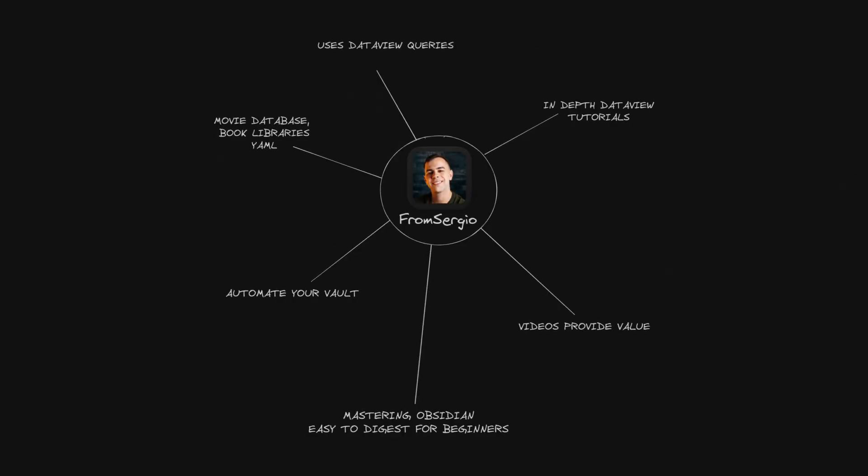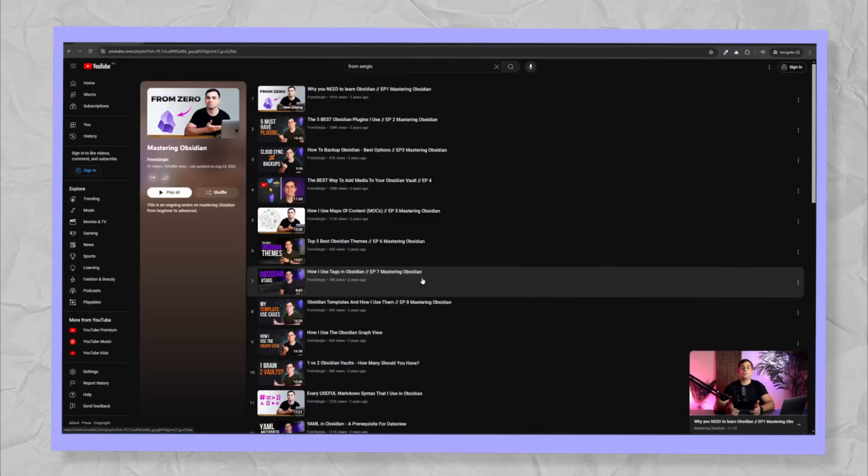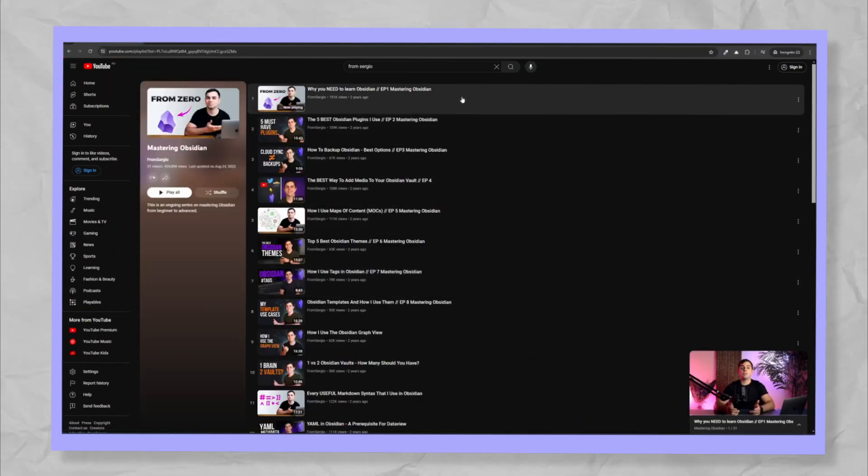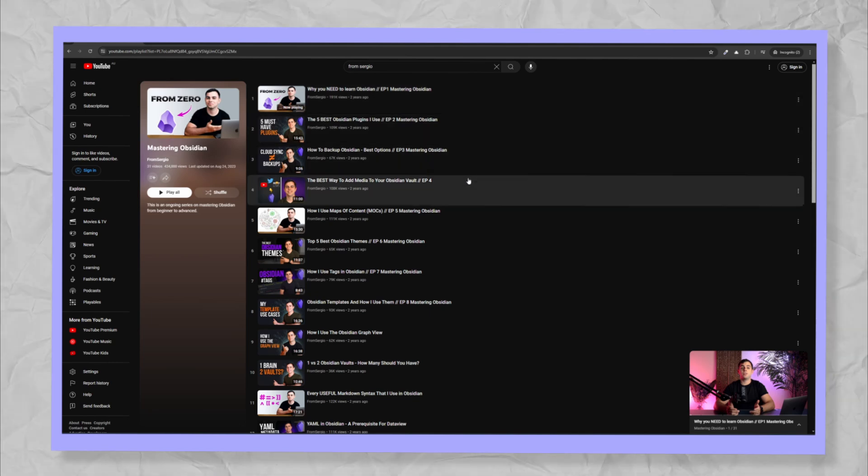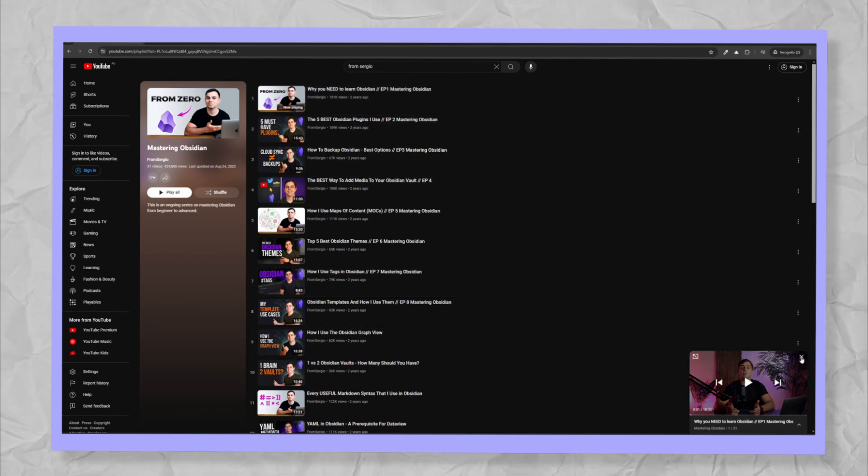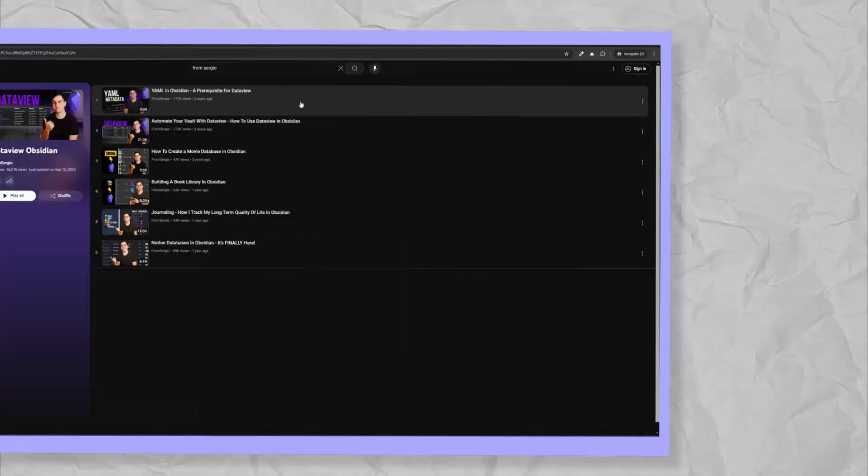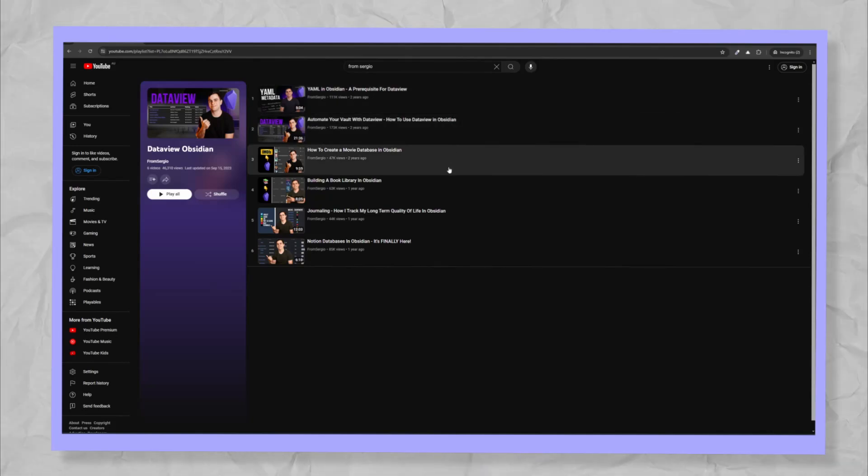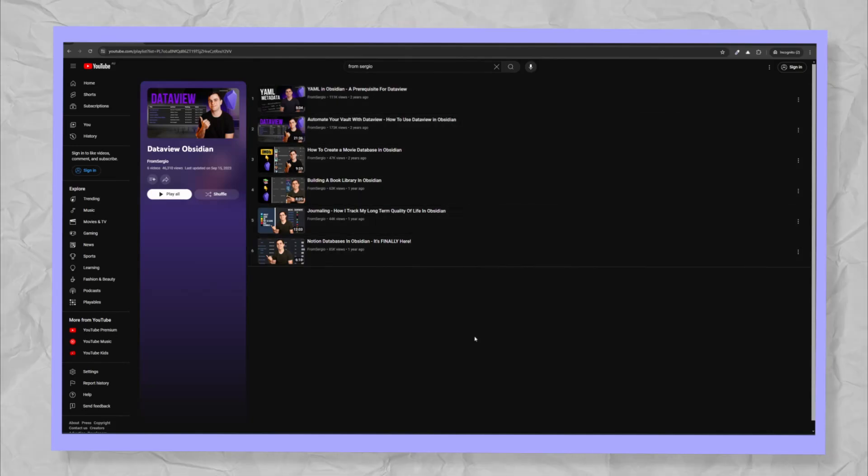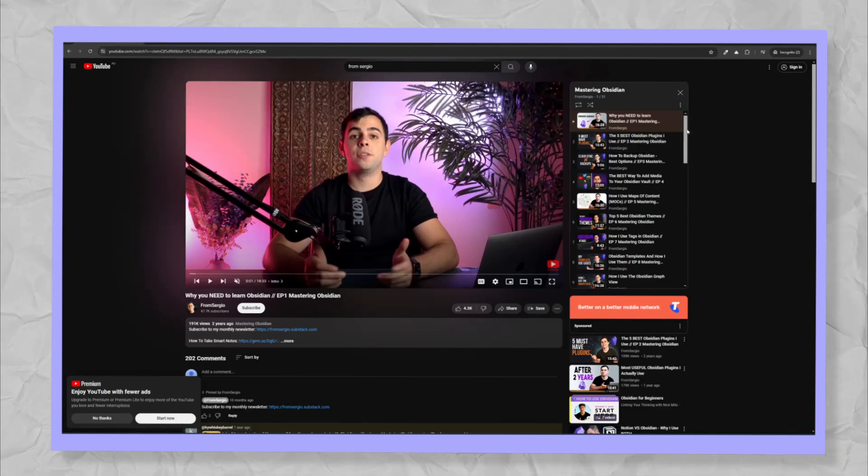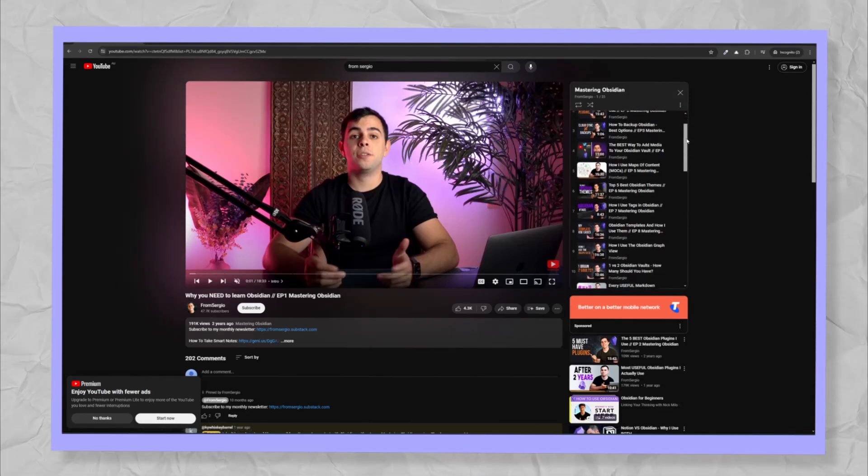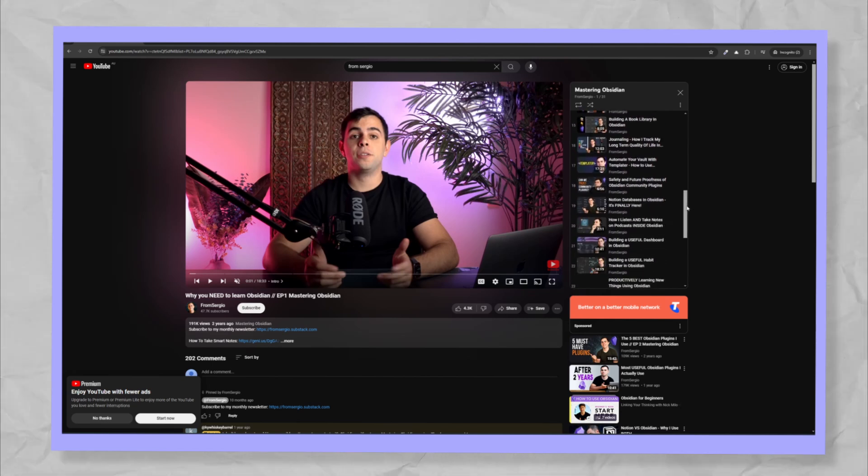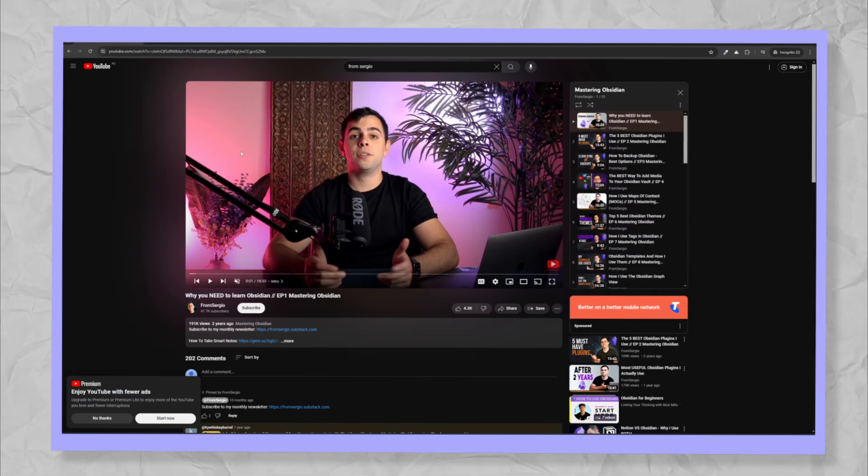From Sergio. From Sergio has a really good playlist to getting started with Obsidian. The videos are short, concise, provide a lot of helpful information. He has some in-depth DataView tutorials. His videos provide value. Mastering Obsidian is easy to digest for beginners. He also covers some automation for your vault, like movie databases, book libraries, etc. I would definitely recommend checking out From Sergio.